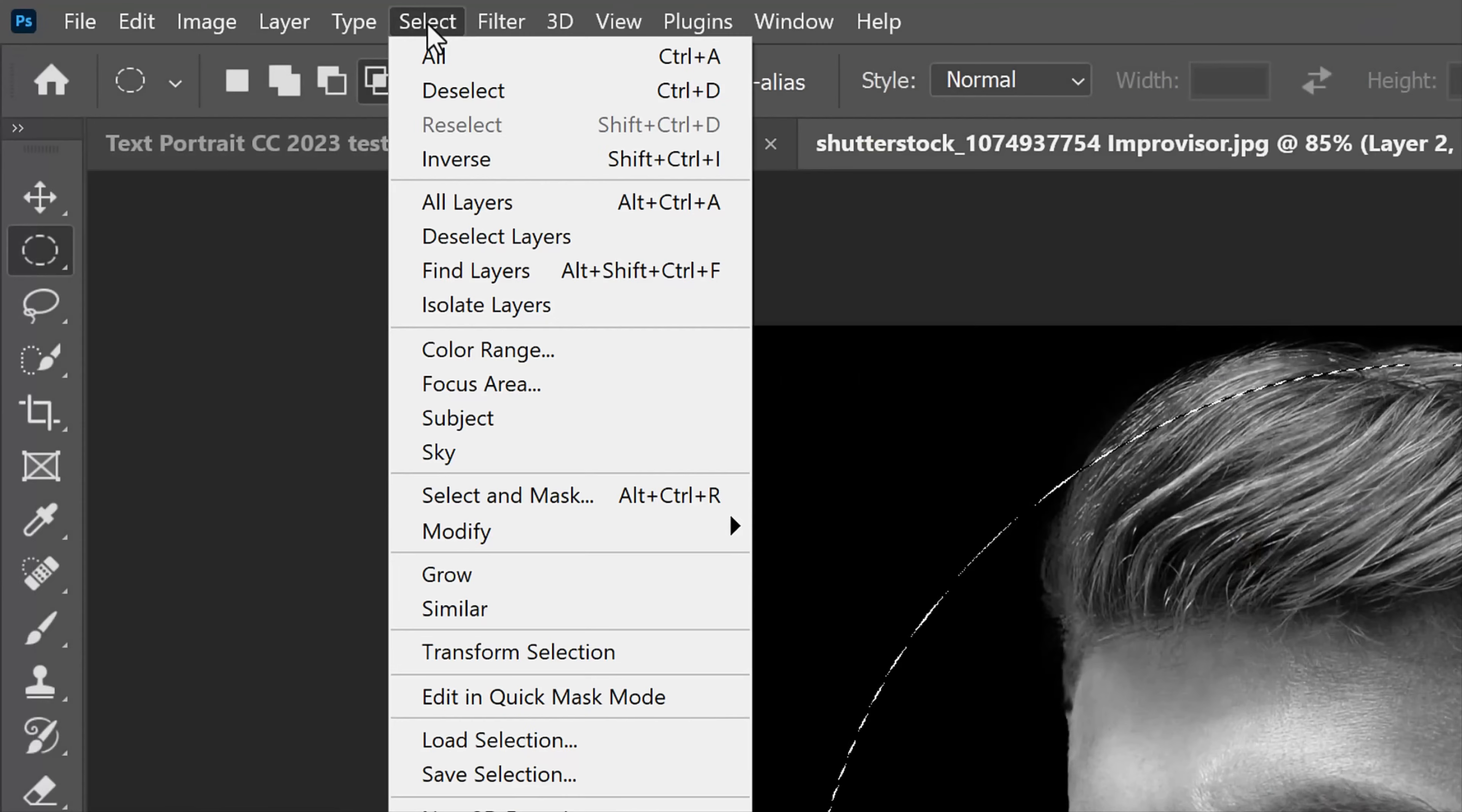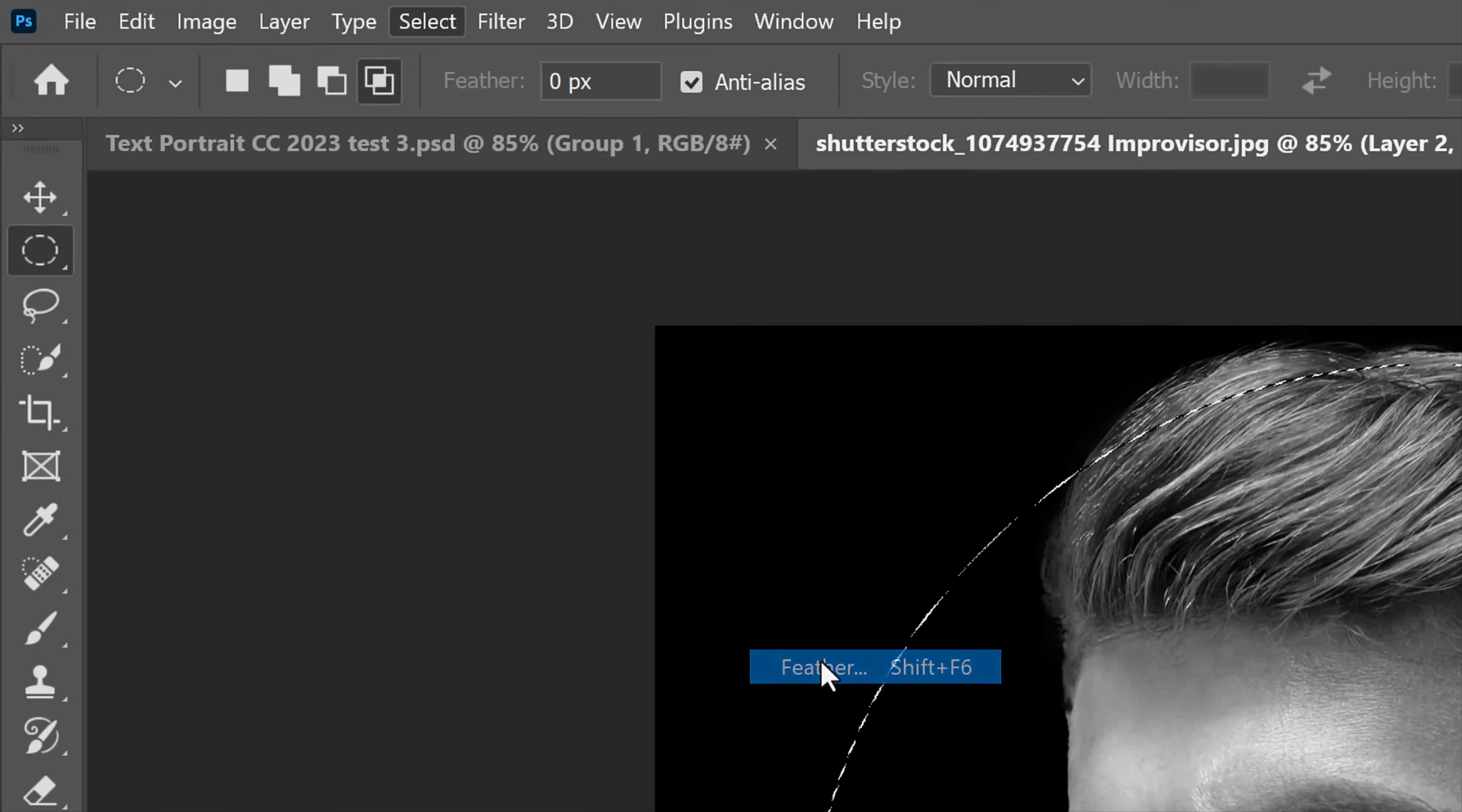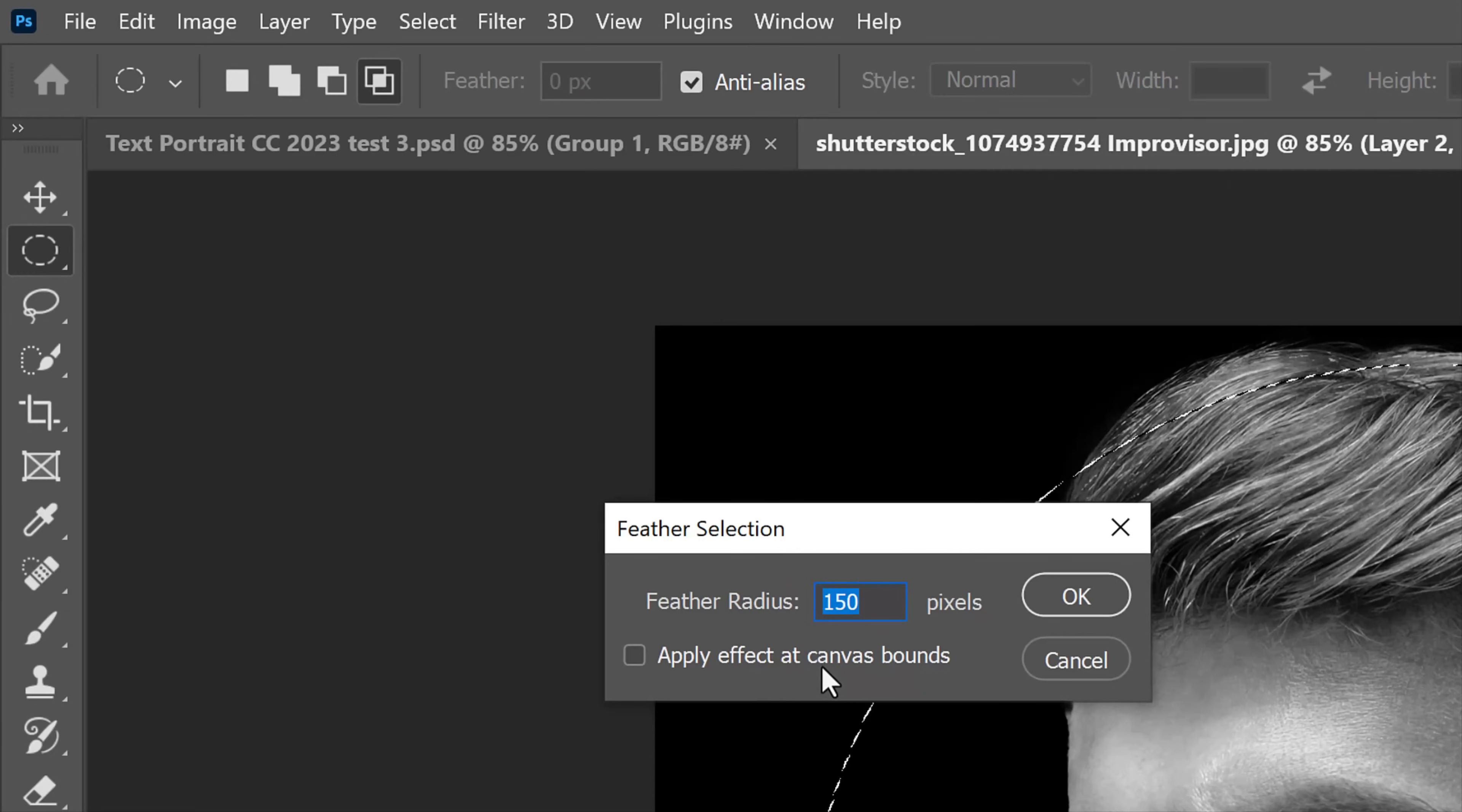Go to Select, Modify and Feather. I'll feather it 150 pixels. Keep in mind, if the resolution of your document is higher or lower than 150 pixels per inch, you'll need to adjust the feathering amount relative to its resolution.